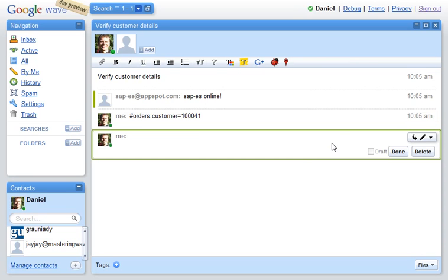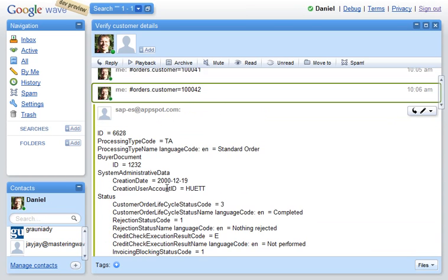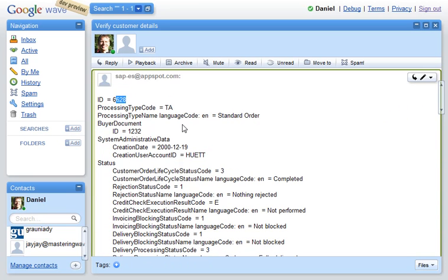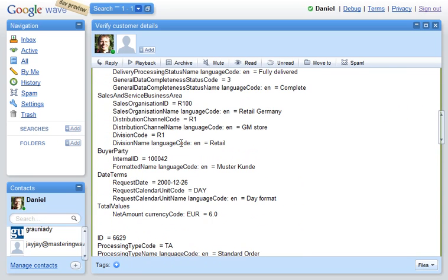Then we try again with the new customer. There was 42 we had to use. Now the enterprise service is called again. We can see it's a different order number we get up here, and the customer number down here is also different.